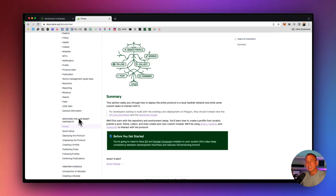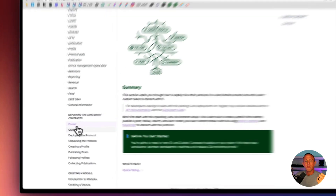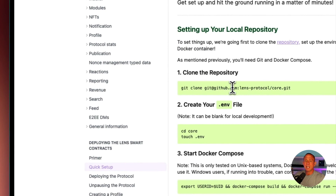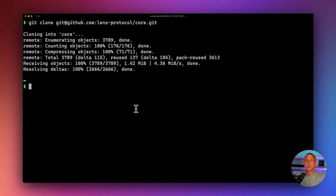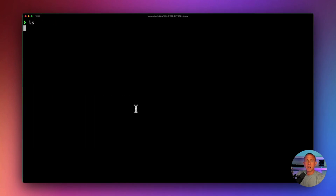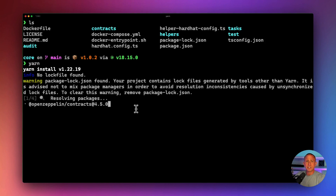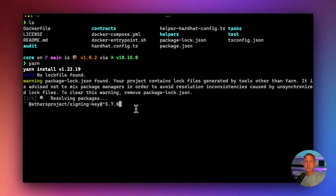There are a couple of ways you can do this — you can either use Docker or just use your local environment. I'm not going to use Docker; I'm just going to use my local environment. I'll get started by running this command here to clone the repo, and once it's cloned, we're just going to run either npm install or yarn to install our dependencies.